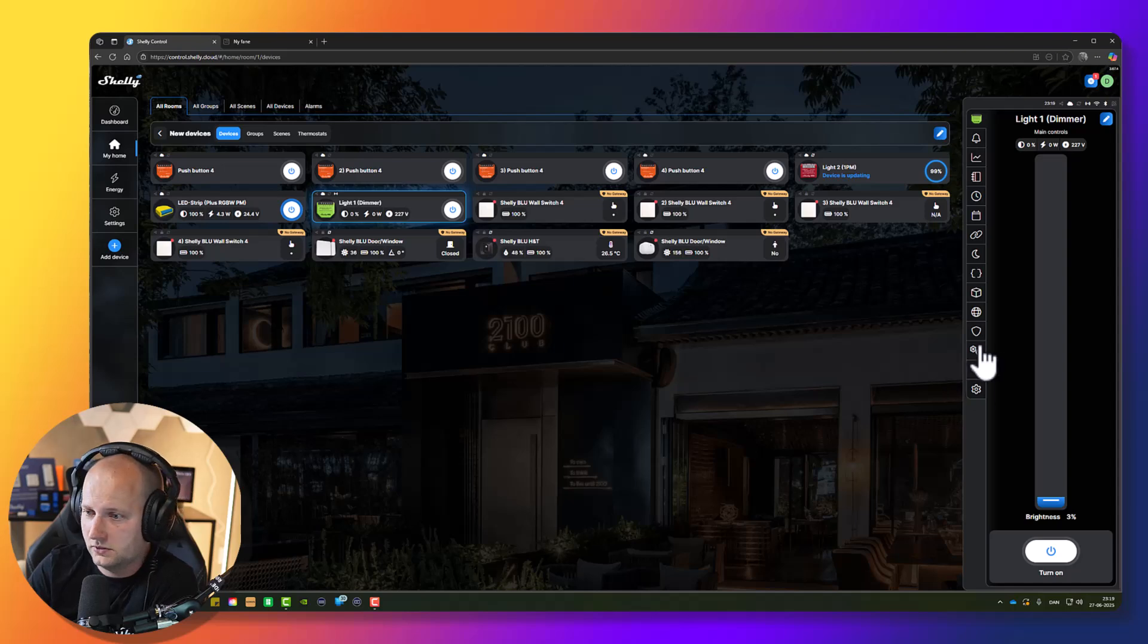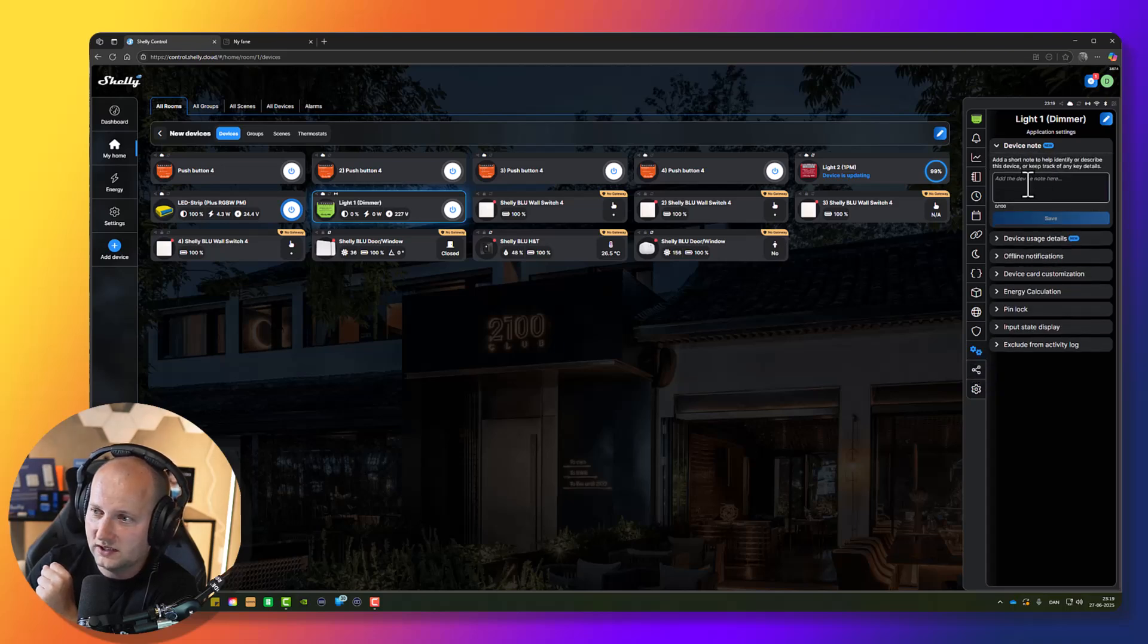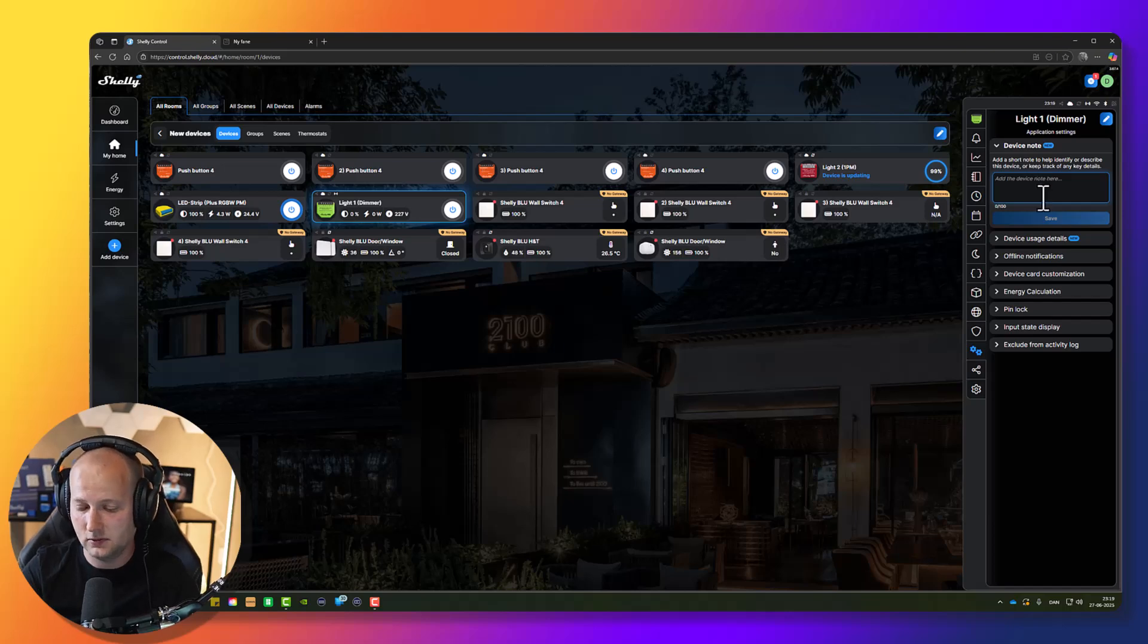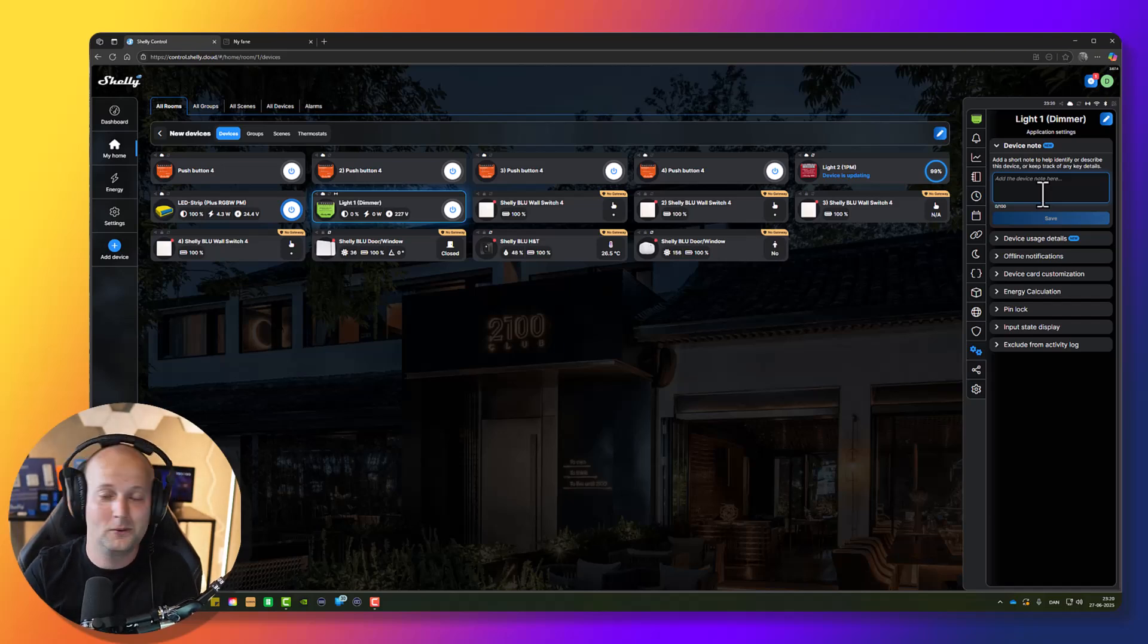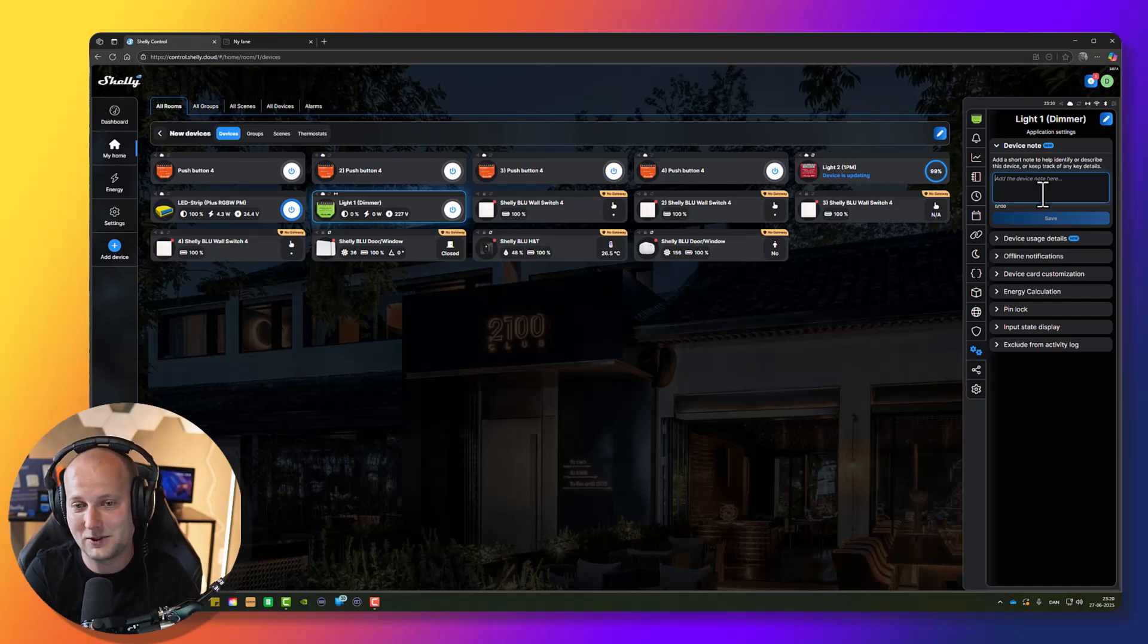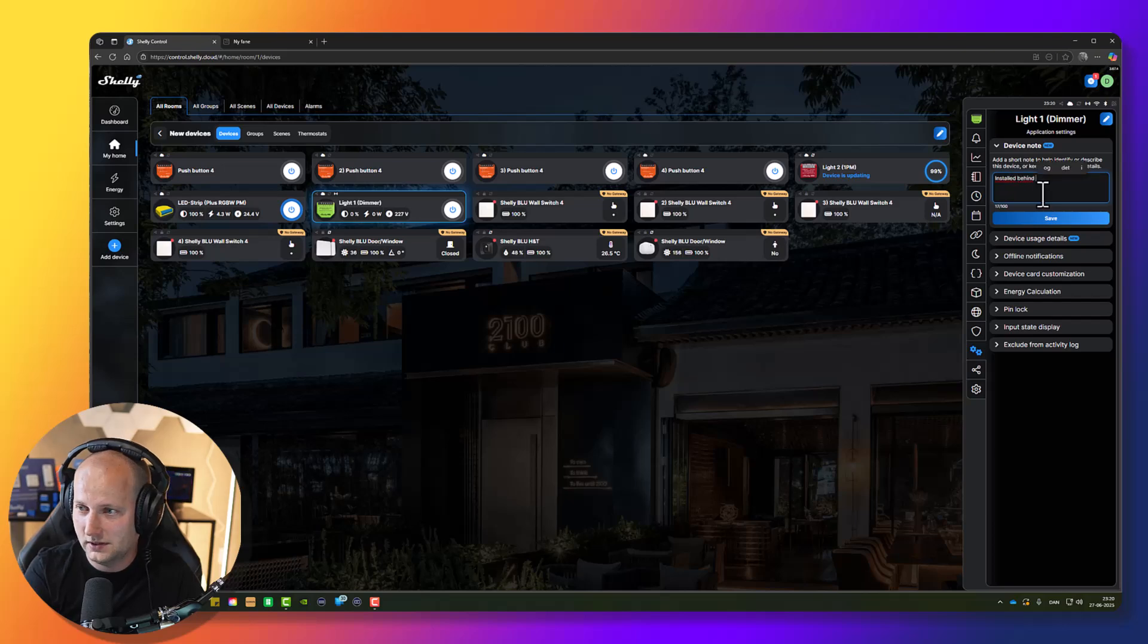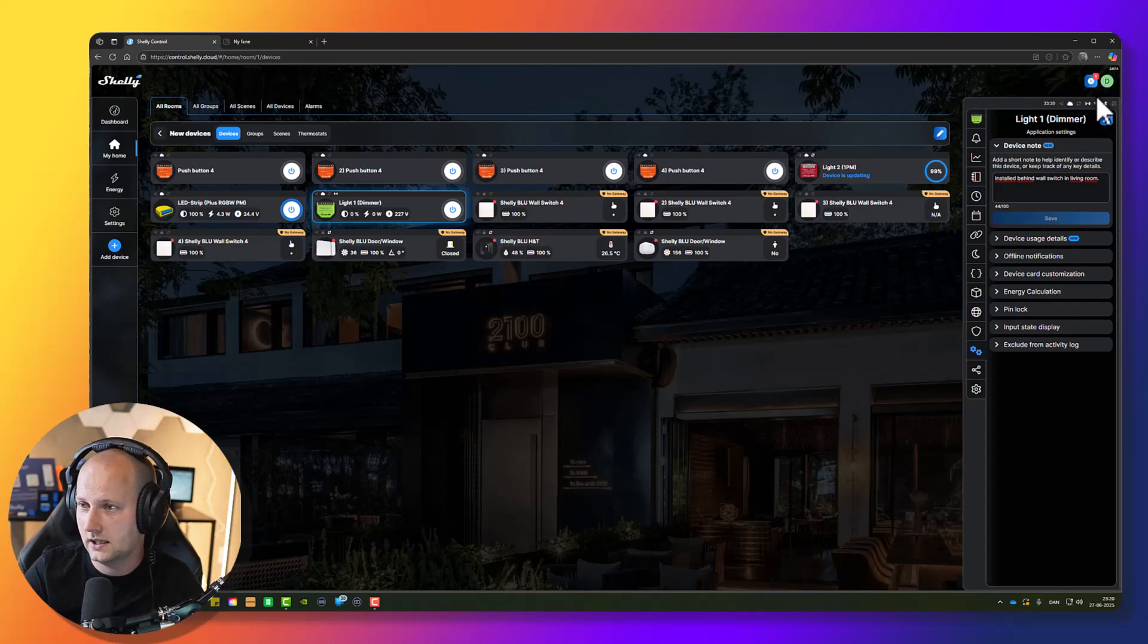I'll press it and go to the settings. There are a few settings I recommend you to do. First thing is to add a device note. Press the two cogwheels here, go to the device note. This is a very good idea as an installer to add a short note about where the device is installed, because it might be hidden somewhere behind your wall switch or in the ceiling behind the ceiling lamp. Let's add a short note which makes it easier for the next installer or next time you come to make support.